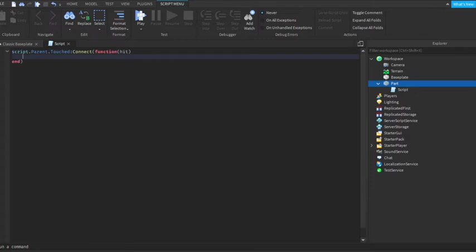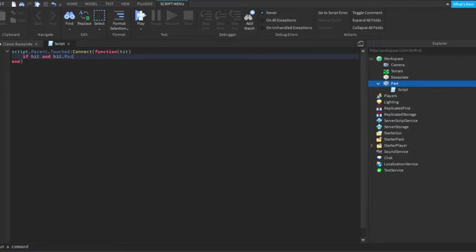Then I'll do this. So you put if hit... no, if hit and hit.parent... no, and hit.parent.